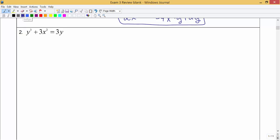For number 2 we're also asked to solve by implicit differentiation. The first term is y cubed — we use the power rule, bring the 3 down to the front, reduce the power by 1, and include dy/dx since any time you take the derivative of a term with y you include dy/dx. The next term does not have a y in it, so that's just 6x. On the right side, the derivative of 3y is 3 — the y goes away — and we include dy/dx.